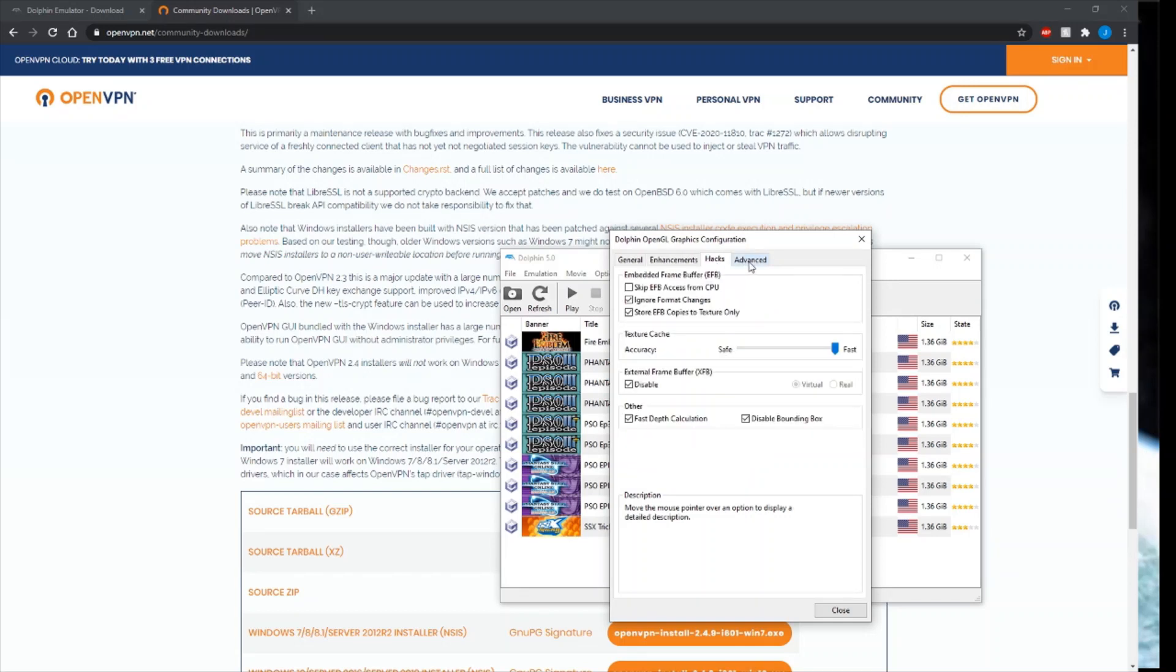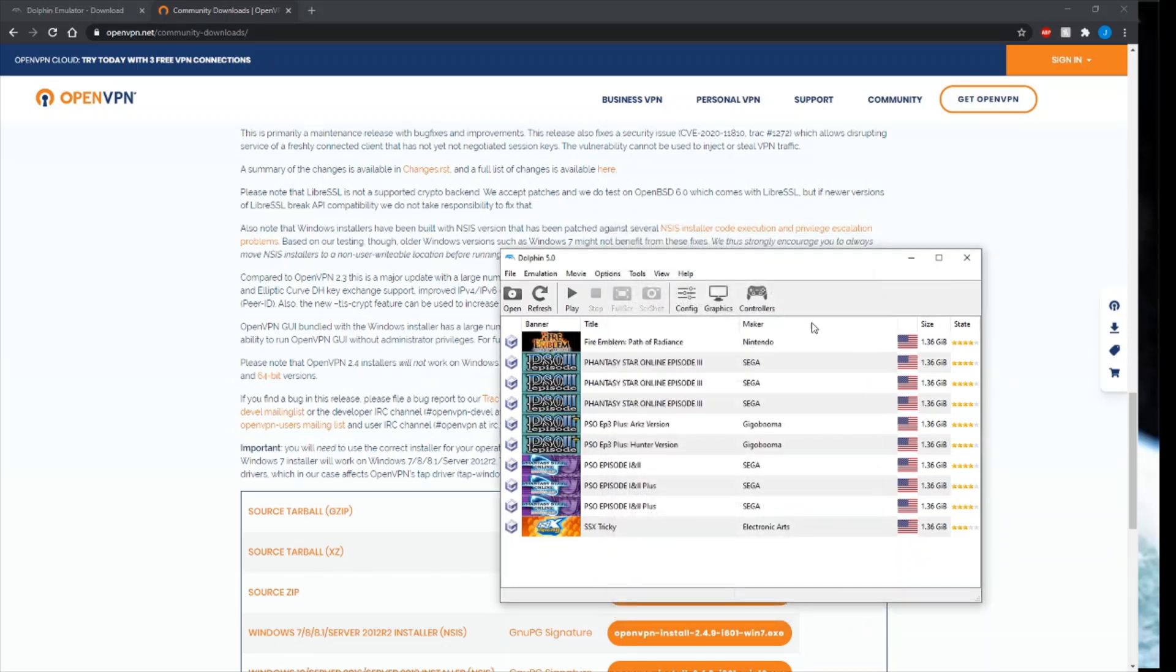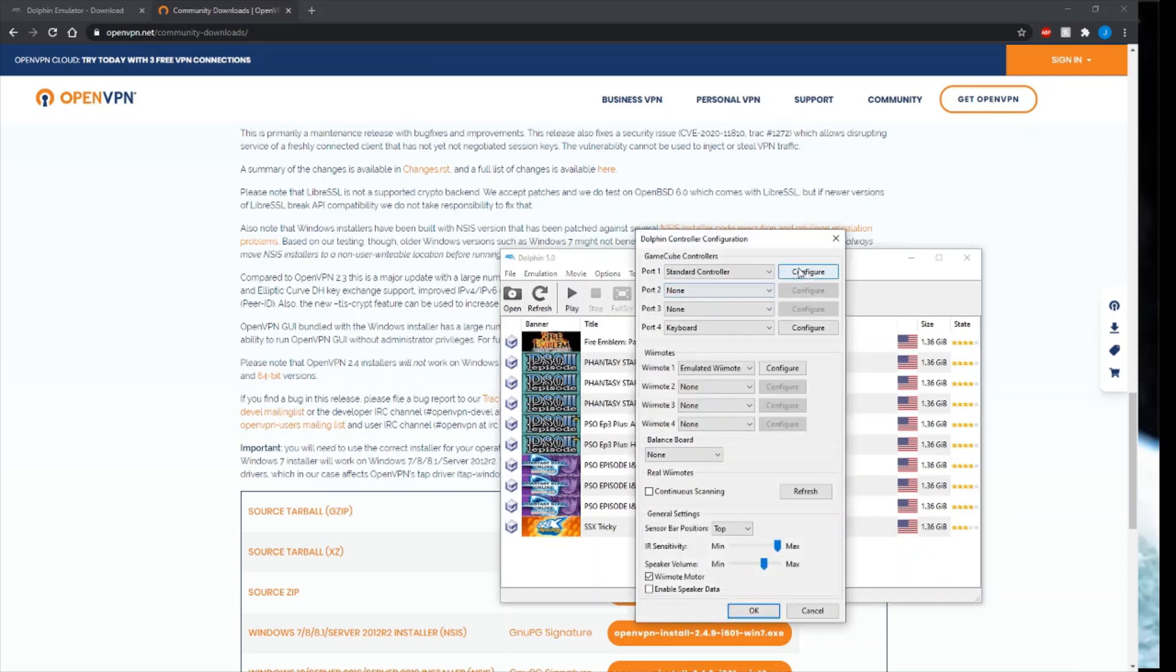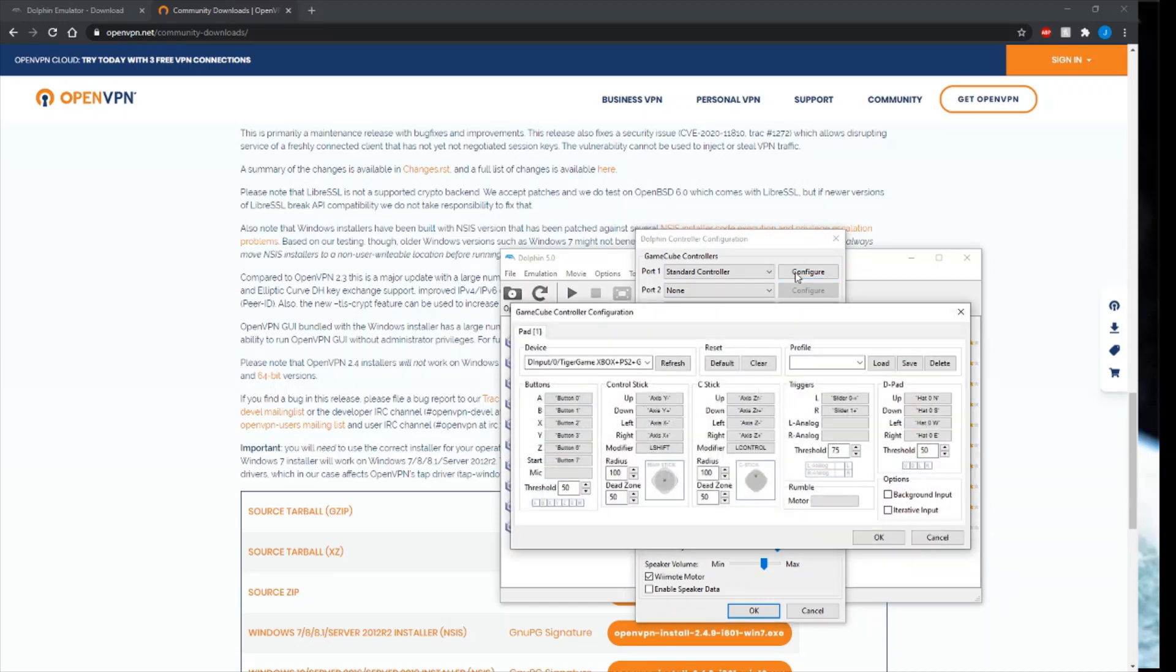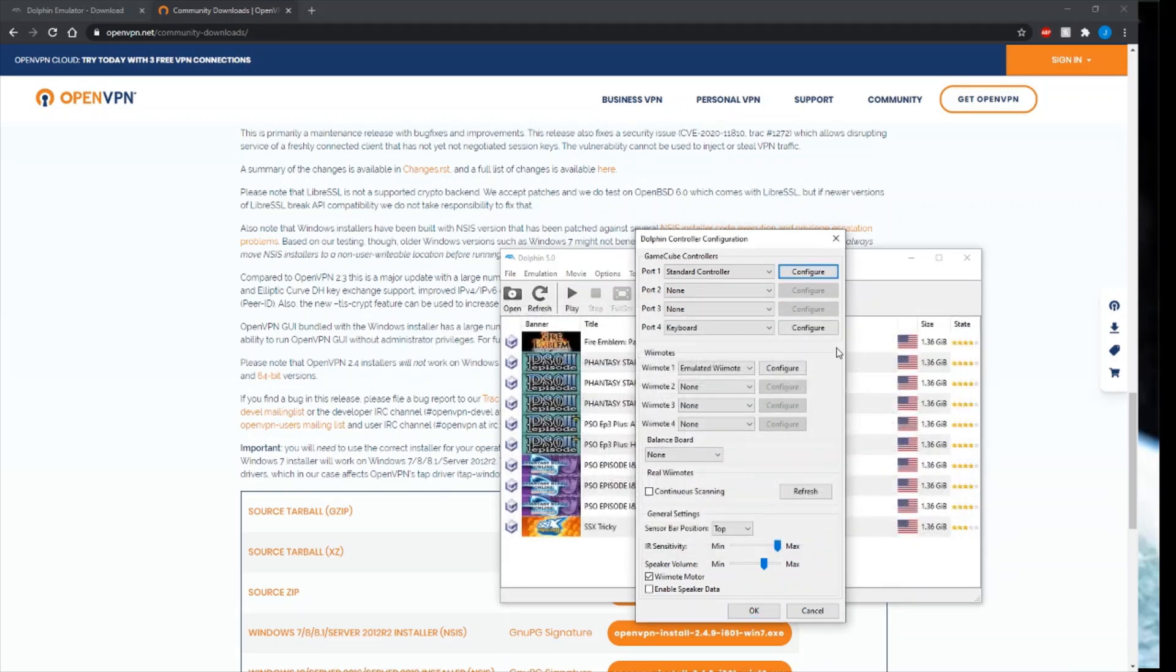Now that Dolphin's set up on the back end, you can hit this controller button to set up your controller. I have a controller adapter here that allows me to use a GameCube controller. Your settings will look different than mine depending what kind of controller you're using.